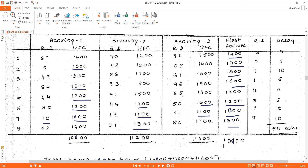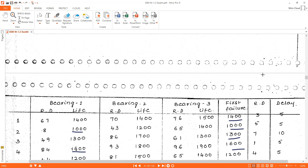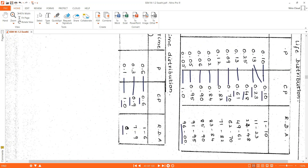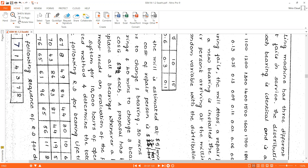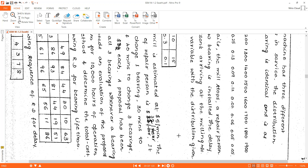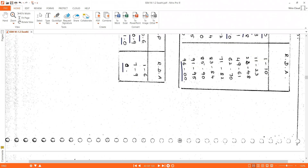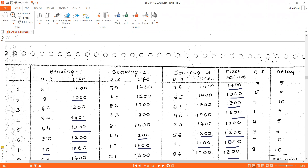If we add all first failure times — 1400 + 1000 + 1300 + 1600 + 1200 + 1200 + 1000 + 1300 — we get 10,000 hours, confirming the system has run for 10,000 hours. The random digits for delay given in the question are: 3, 5, 7, 1, 4, 3, 7, 8.